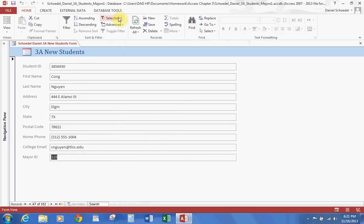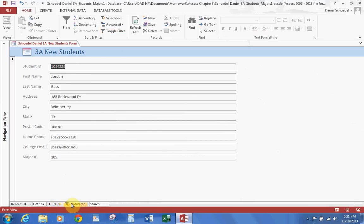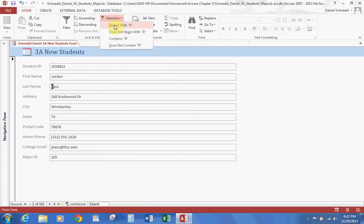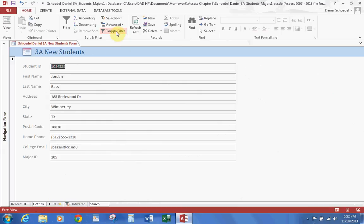If you go up to Selection on the Home tab and hit Equal, you see a filter is applied — we now have all the records that have major ID 339. Click the toggle to unfilter, then filter again — that's called filtering. Next, go to the first record, Jordan Bass, select just the B at the beginning of his last name, go to Selection and select 'Begins With B.' It gives us all records with last names beginning with B. When you're done, hit Toggle Filter to unfilter.